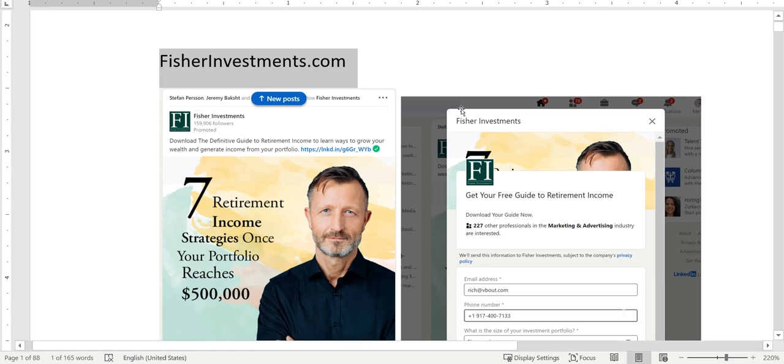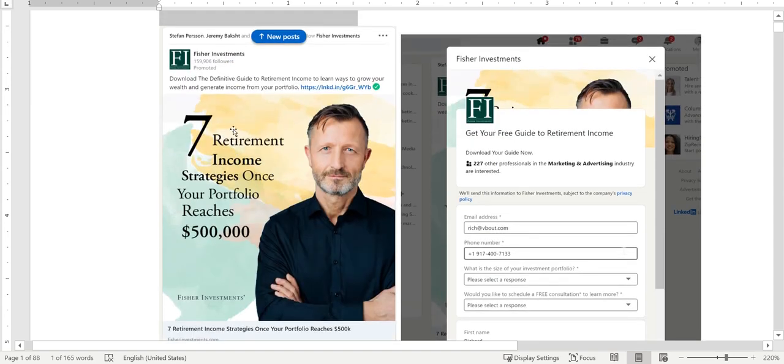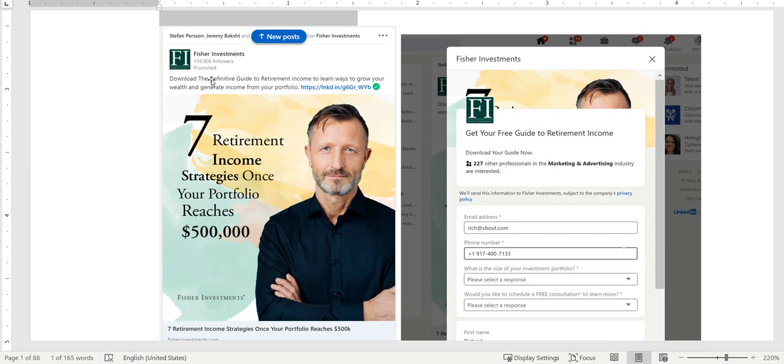This is the ad, and I'm going to cover the flow of the LinkedIn ad for you. You can see the graphic is very solid in my opinion because it's clear. The title and the offer is also listed right here. You're downloading a guide to retirement and how you can generate income from your portfolio, so I really like the clarity.